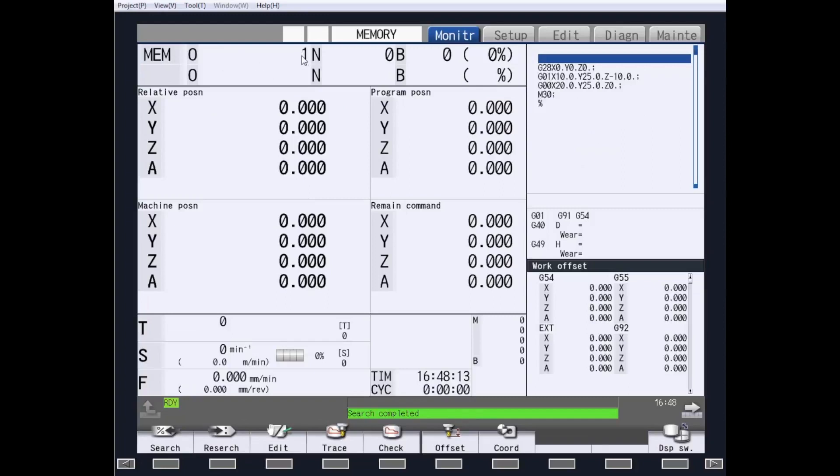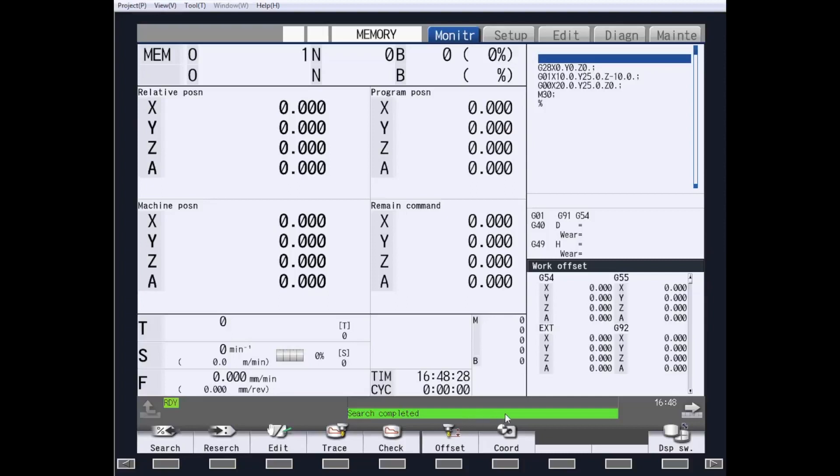If you notice up in memory, it shows that we are now showing part program number 1. And the part program is displayed in the part program window on the monitor page. And you will also see that your part program search has been completed.